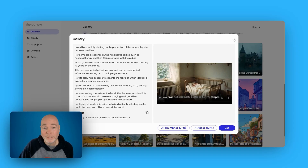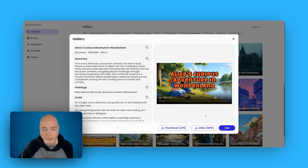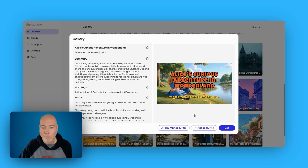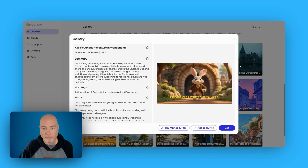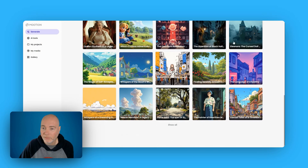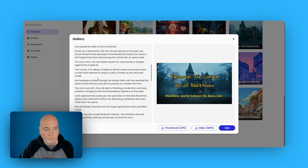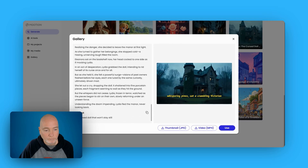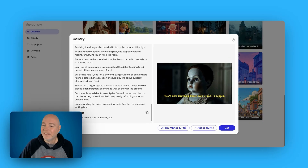So that's just an example using very realistic image generation — I think it looks great. This one here is like an Alice in Wonderland. On a bright sunny afternoon, young Alice sat on the riverbank with her older sister. She was growing bored with the book her sister was reading, as it had no pictures or dialogues. And this one — is this a horror one? In the heart of the small fog-shrouded town of Blackthorn, nestled between the dense ever-whispering pines, sat a crumbling Victorian manor. Creepy.